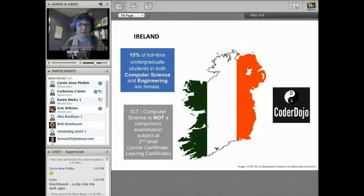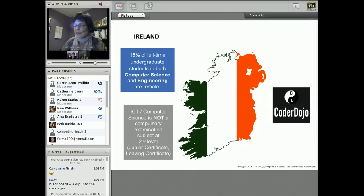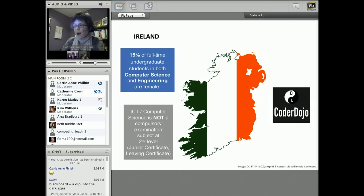In Ireland, 15% of full-time undergraduate students in both computer science and engineering are female — that same 15% number. Like in the UK, ICT and computer science is not a compulsory examination subject at second level. Most students do between 9 and 12 examinations at junior certificate level, and ICT is not an examinable subject, so finding the space to do it is very challenging. There is reform of the junior certificate being planned, but that is still a few years out.